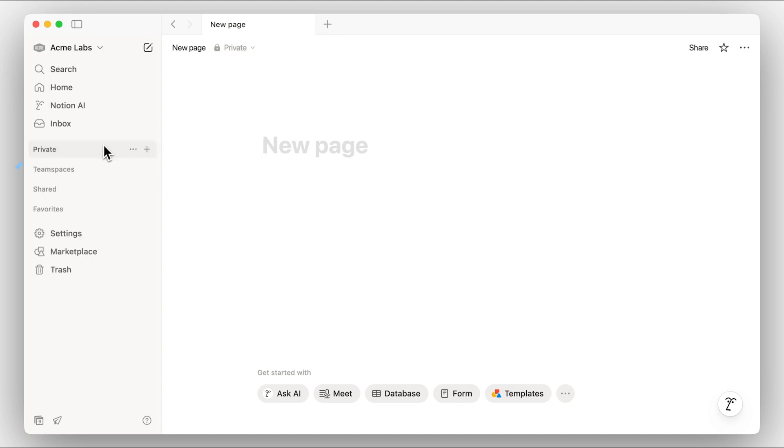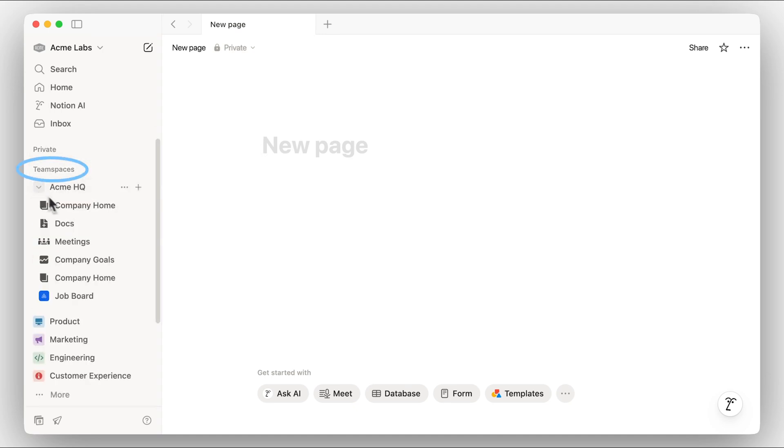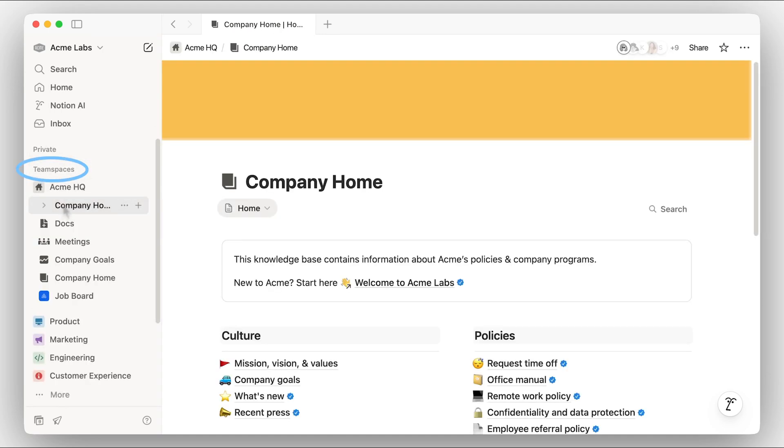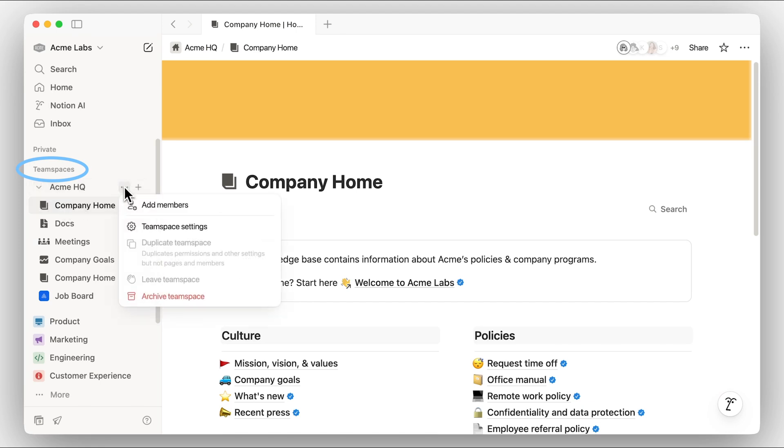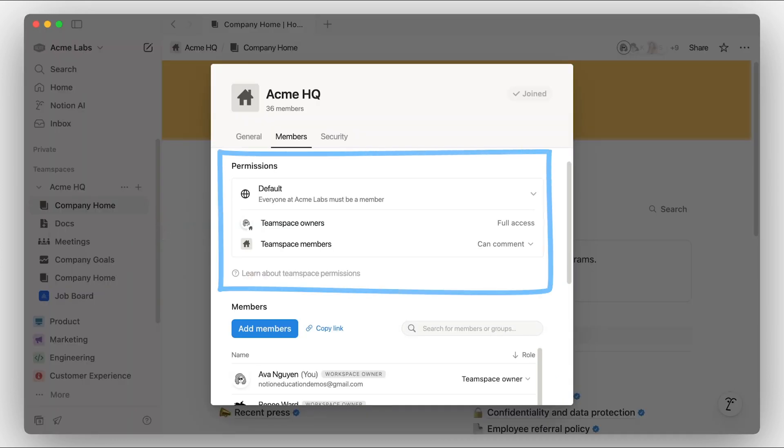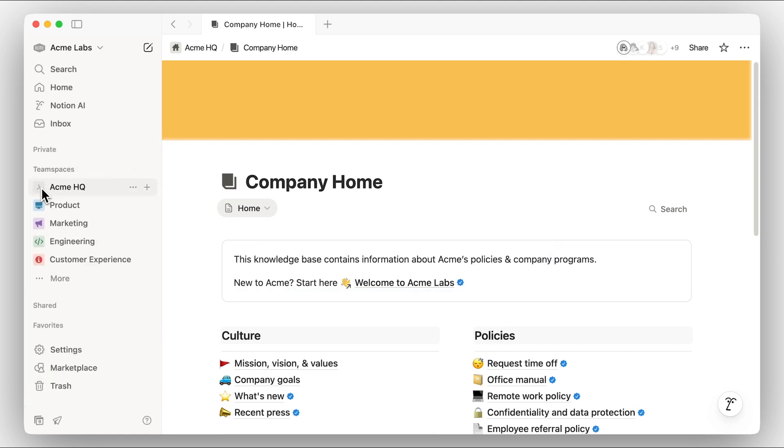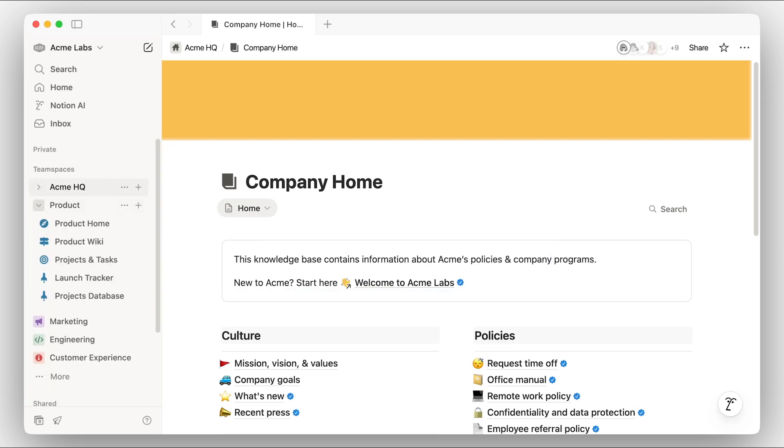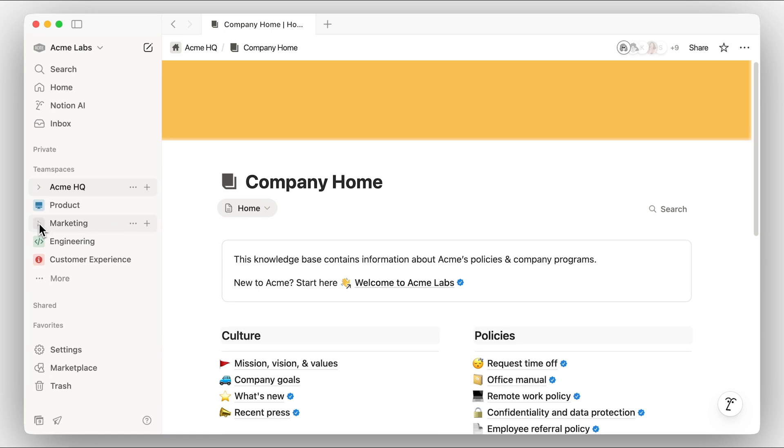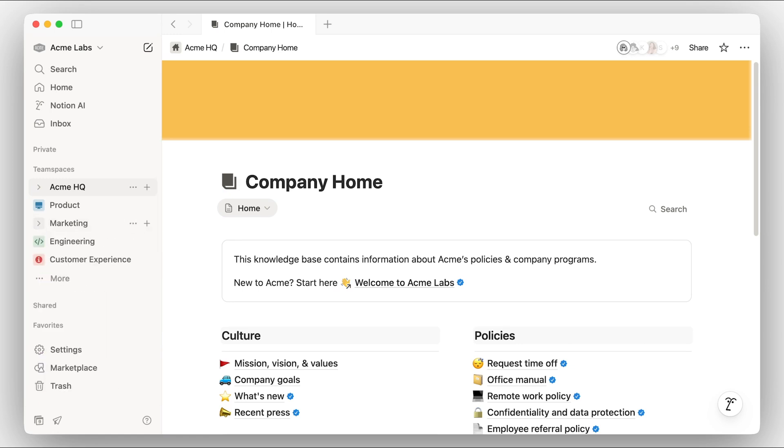Team spaces give a dedicated area for different teams or general company information. All pages within a team space are automatically accessible to all members of that team space. Here's an example of what this might look like with product, marketing, engineering, and customer experience, each with their own team space.